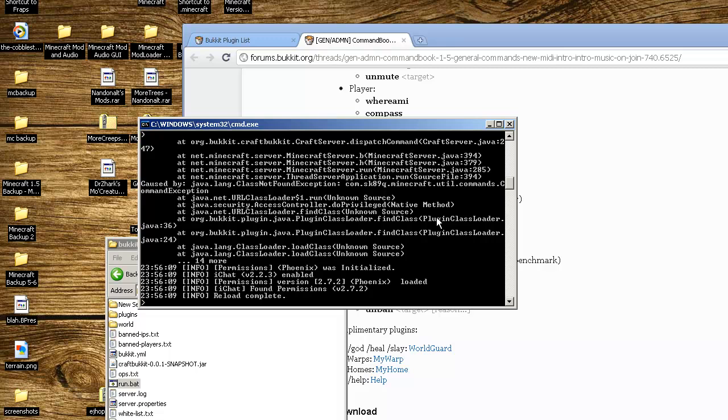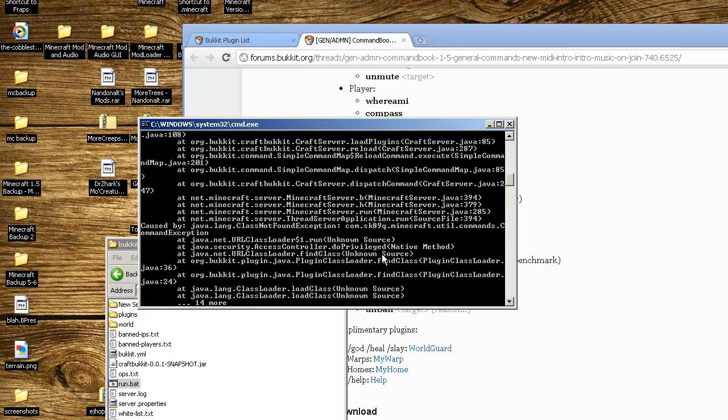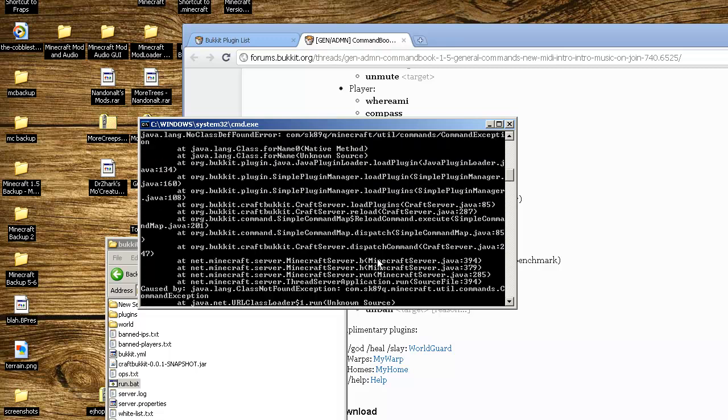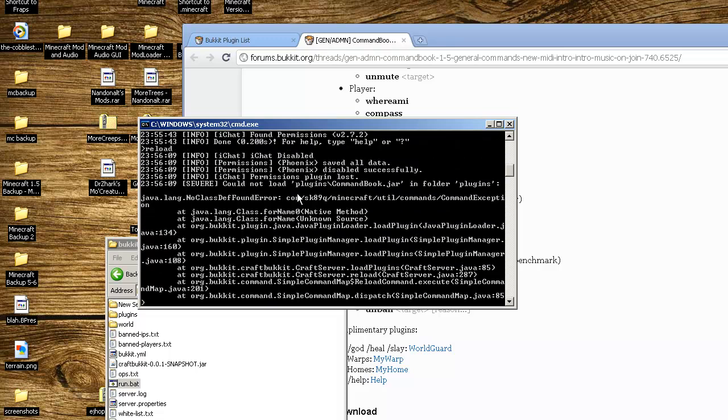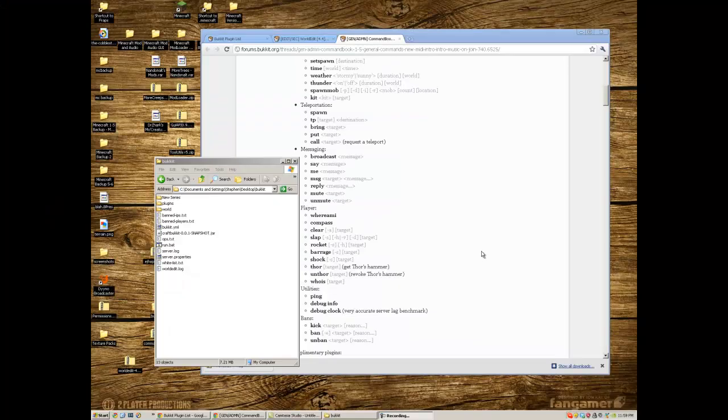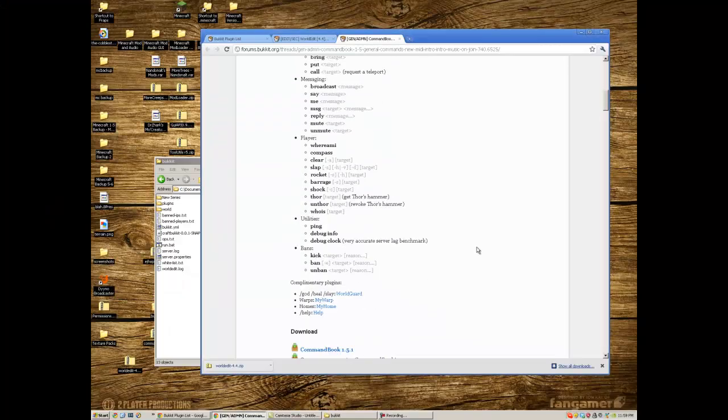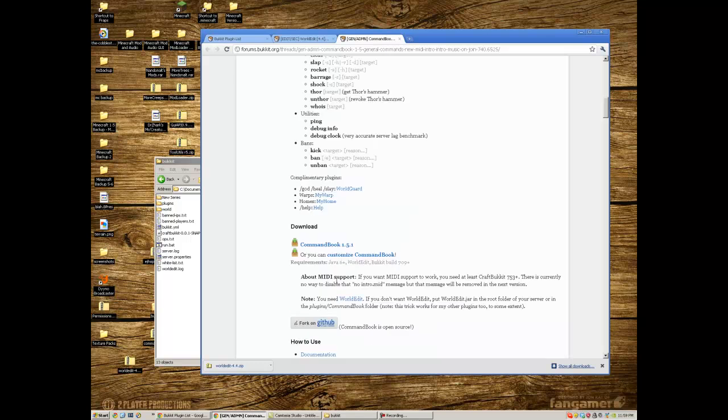This is a good instance. For some reason the plugin didn't load for CommandBook. I'm going to see what went wrong. It requires Java 6 which we have, and needs WorldEdit. That was the other thing that caused the problem.